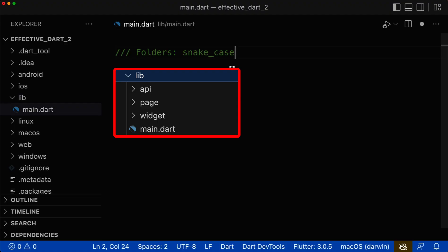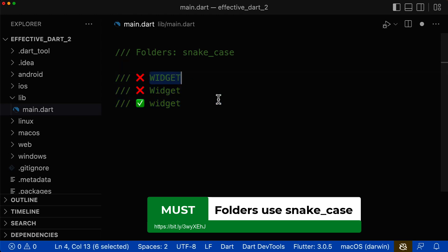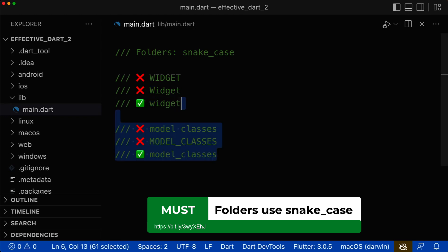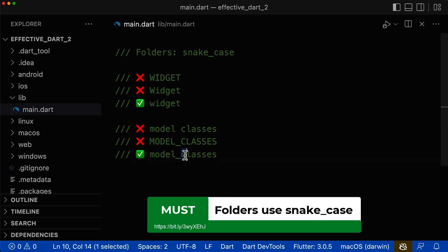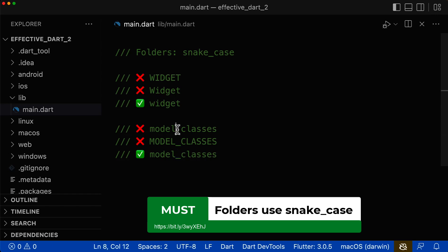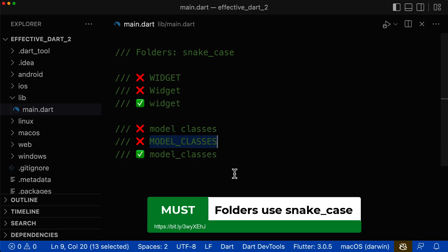For folder names, the only right notation is the snake case notation, which means our folder name should not be in uppercase letters. Also, not even the very first letter should be in uppercase — only all letters should be in lowercase. For folder names that have two words, the first word should be in lowercase, as well as the second word, and in between the words we have an underscore. So never put an empty space between the words for your folder name, and never have any uppercase letters in your folder name.